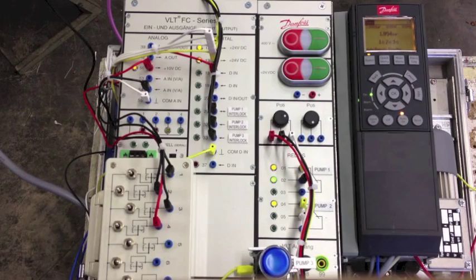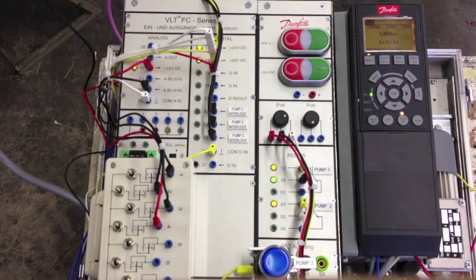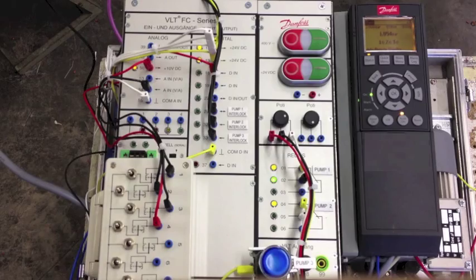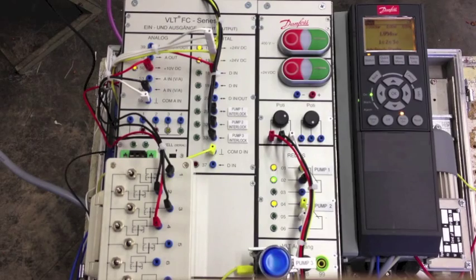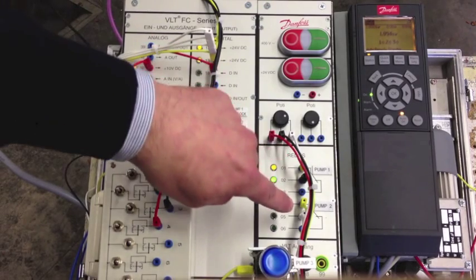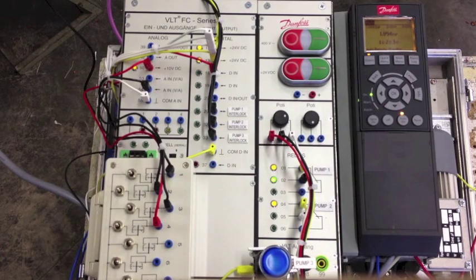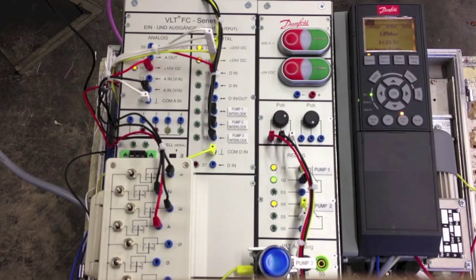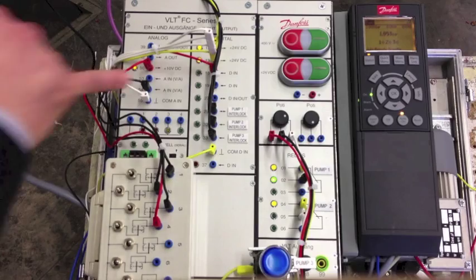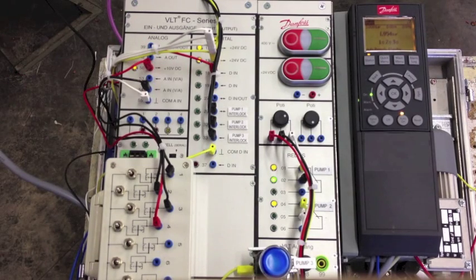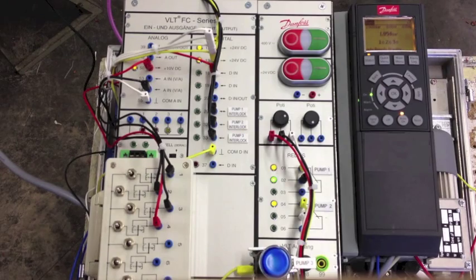As you can see here we have the drive with MCO101 option and one relay for each pump: pump 1, pump 2, and pump 3. Furthermore, one digital input to start the drive and one digital input to interlock each single pump.